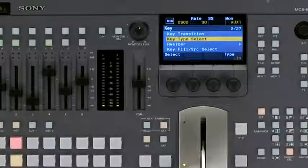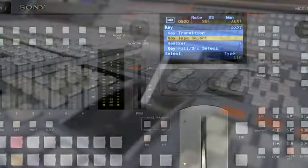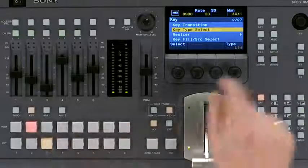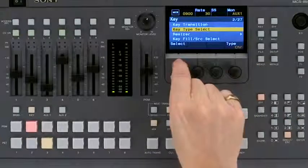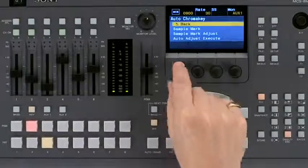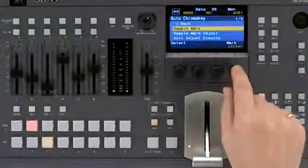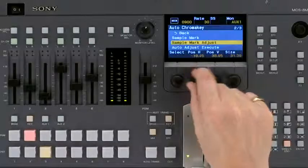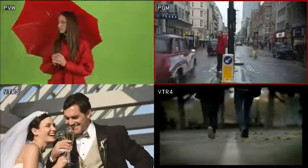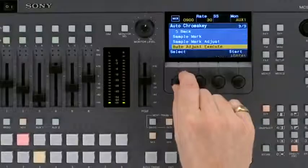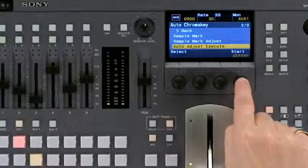The MCSATEM has a powerful chroma keyer. It uses the same technology as the larger MVS series of Sony switchers. To use the chroma keyer, go to keyer, keyer type, select chroma, select sample mark and a cursor should appear on the preview monitor. Size and position the cursor over an area of green background. When satisfied, go to the auto adjust menu and press execute.